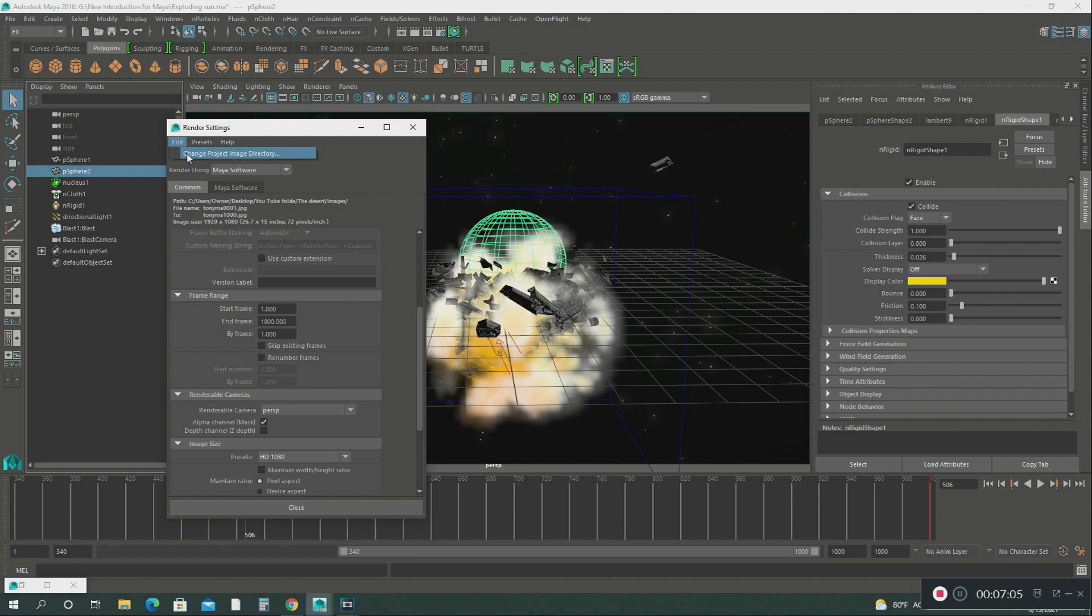When you create your folder, when you render all your frames, all those images are going to be saved in that folder. Are you following me?